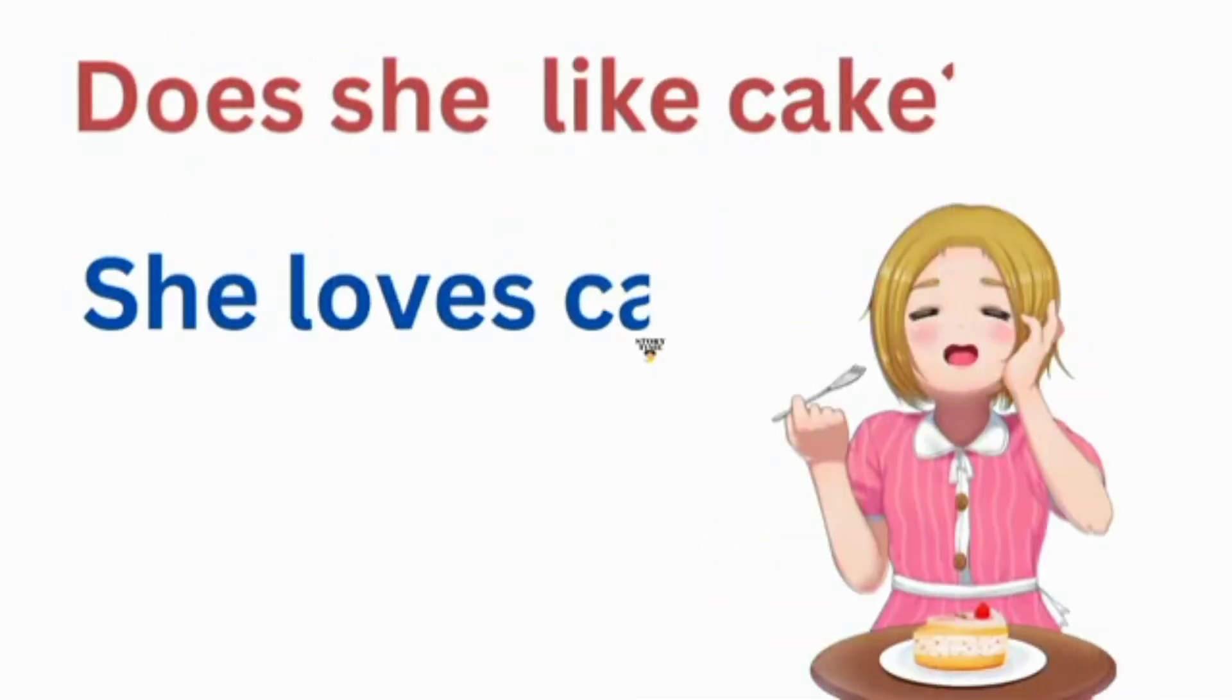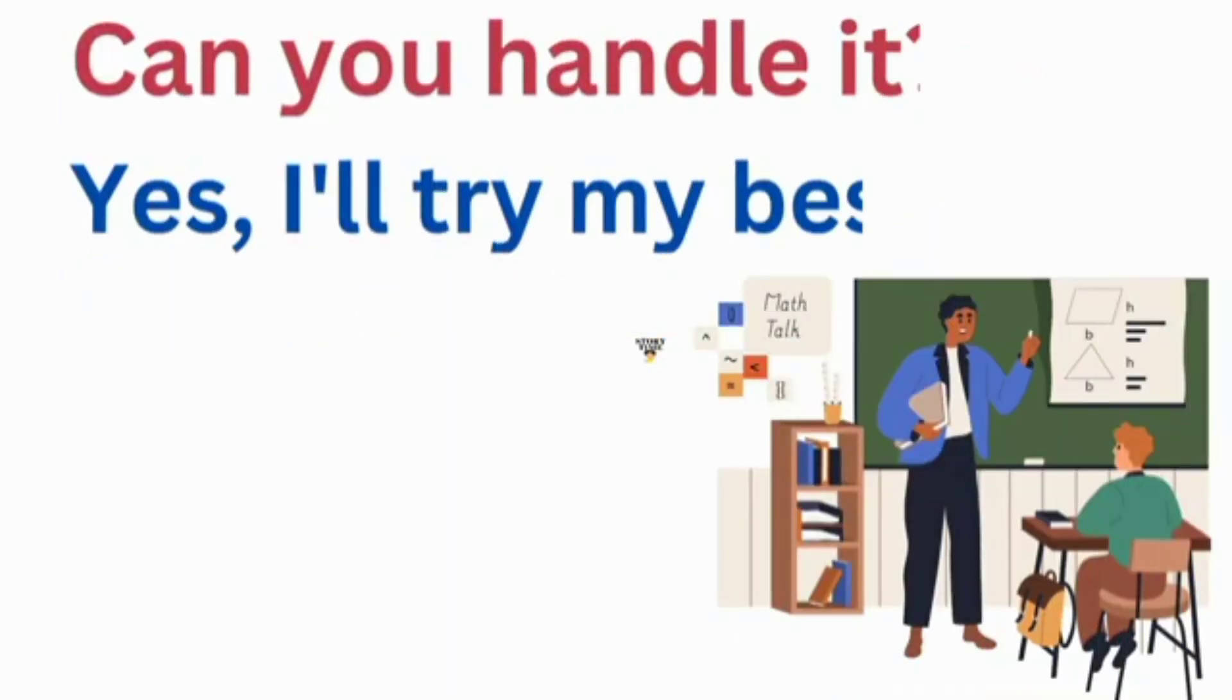Does she like cake? She loves cake. Can you handle it? Yes, I'll try my best.